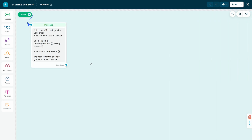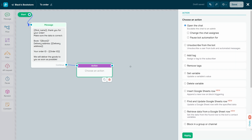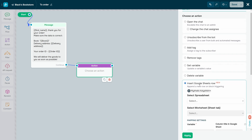Configure your chatbot flow actions. Go to the chatbot flow builder, add the Action element, and select an action. Then go to the element settings and select Insert Google Sheets Row.